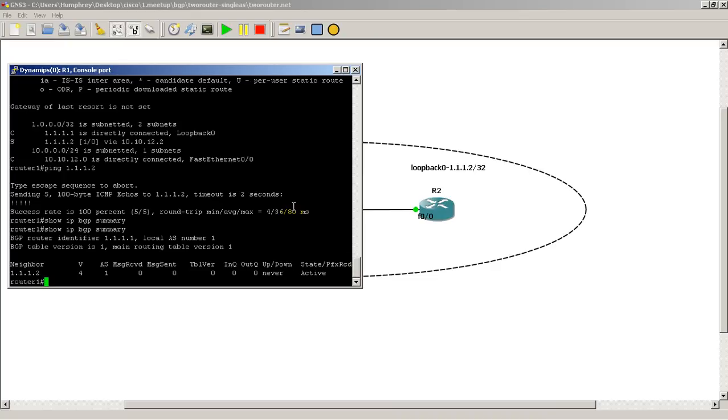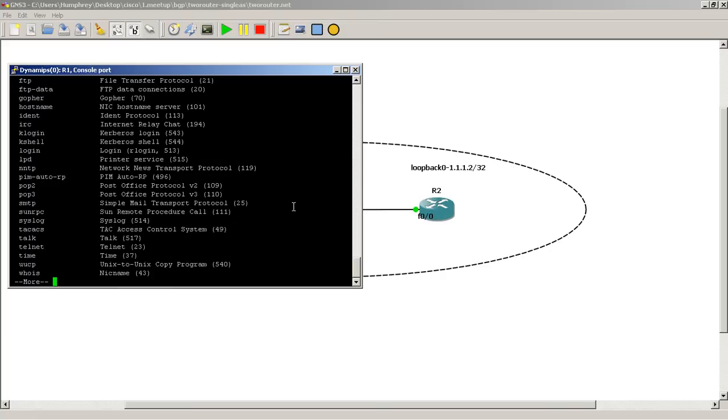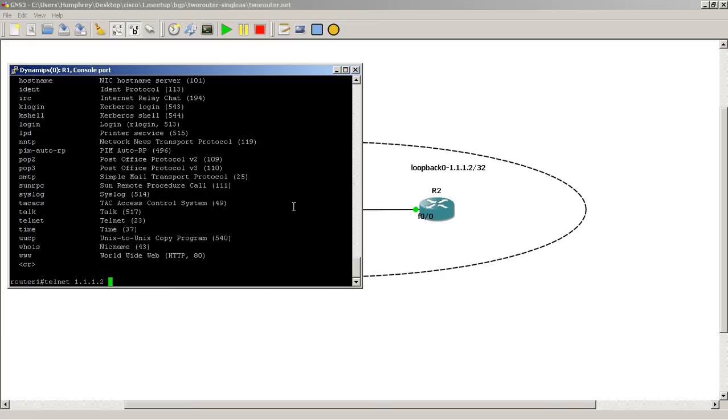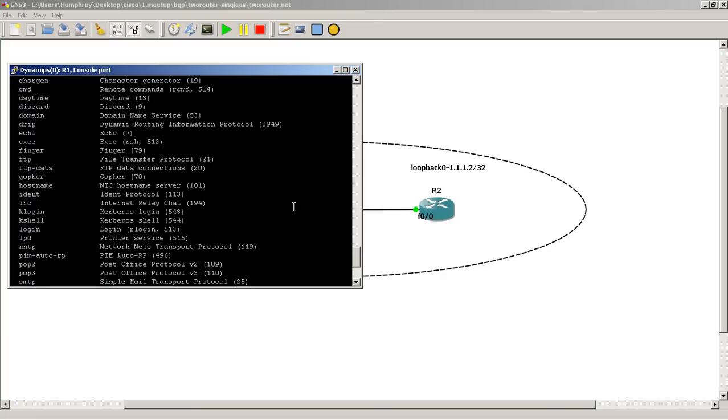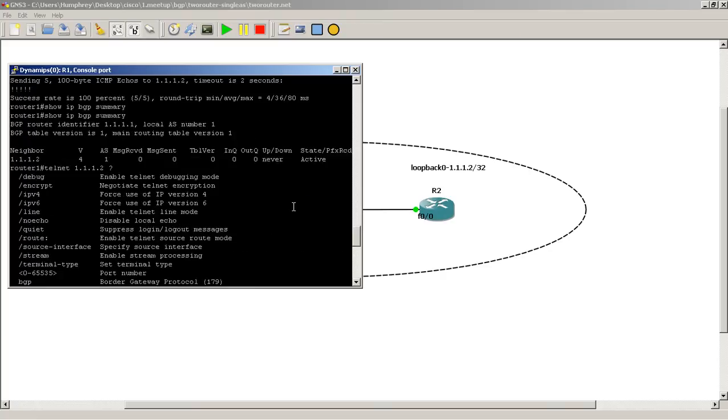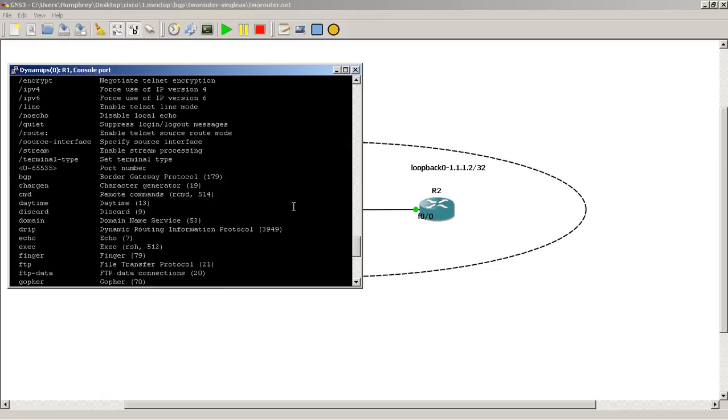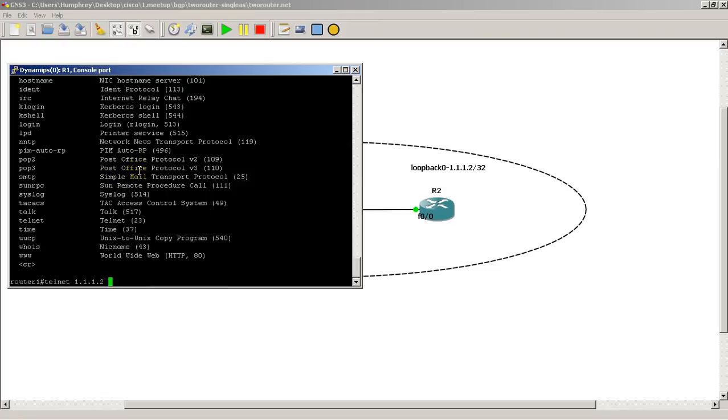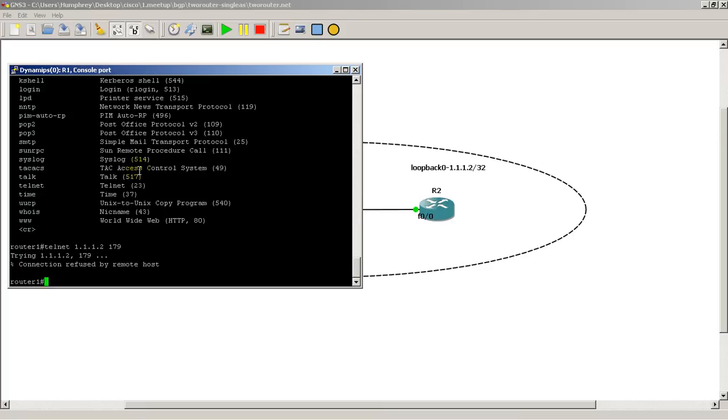Let's see if we can telnet to port 179. So this is another test you could do. A little telnet 1.1.1.2. And here's where you could specify a port. We scroll up here. You could see your port number there, so I can enter in 179. Ah, connection refused by remote host. Hmm, that's interesting.